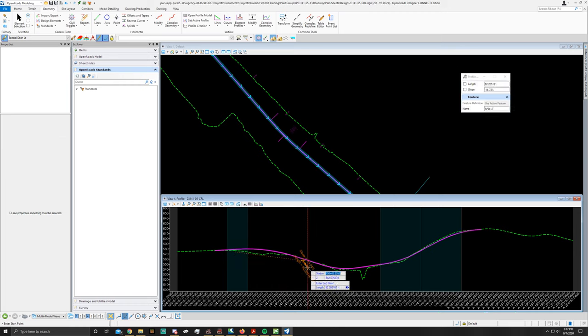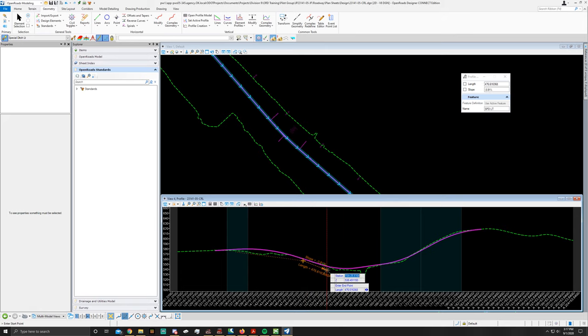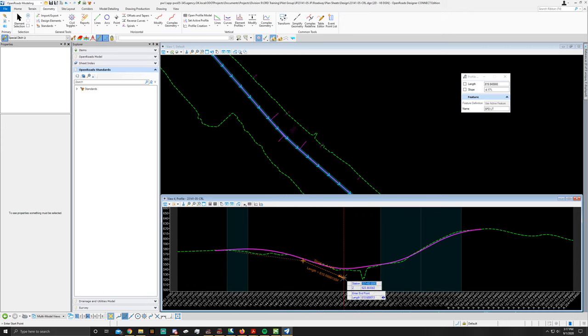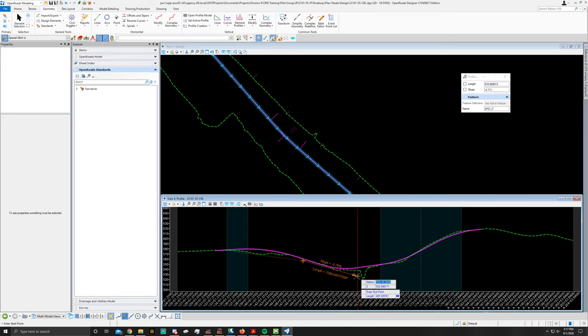You're going to repeat those steps to create the rest of this segment. And I will join you when I'm finished.